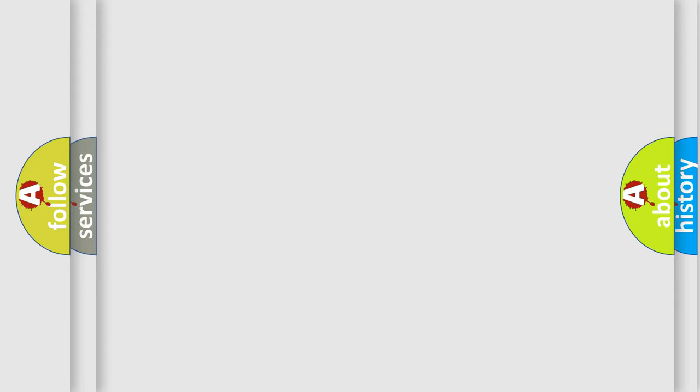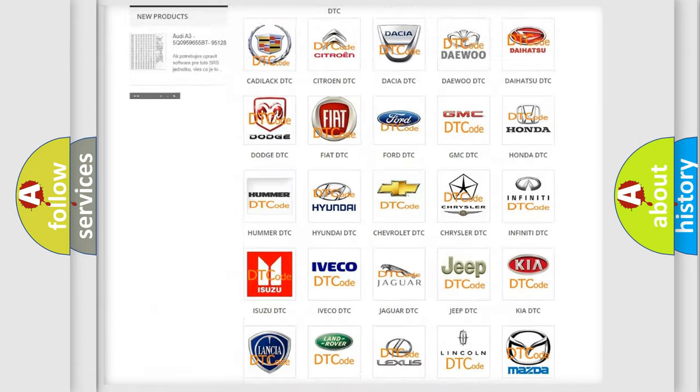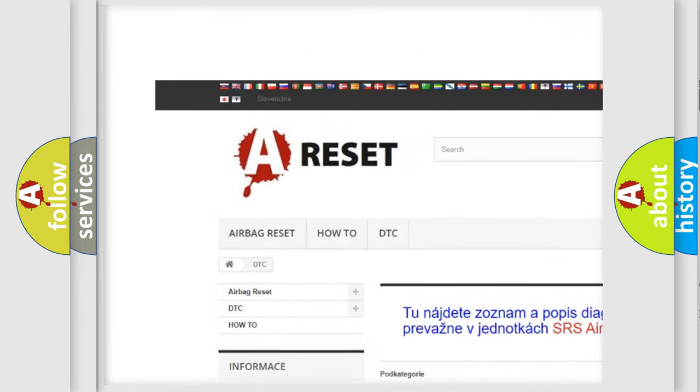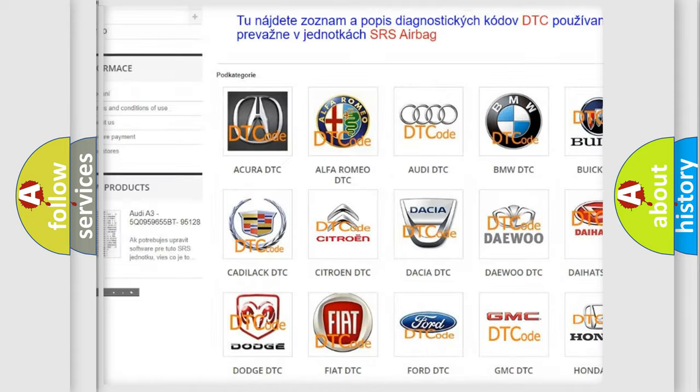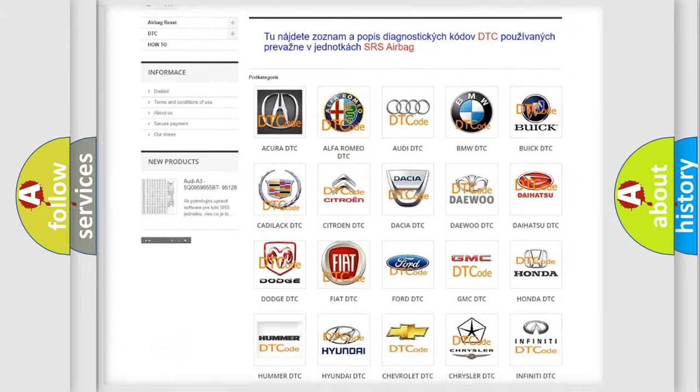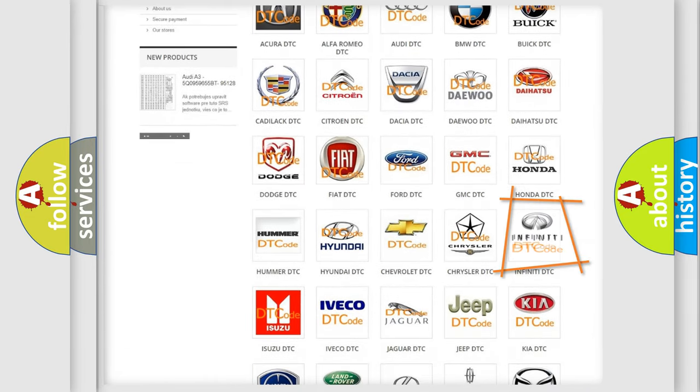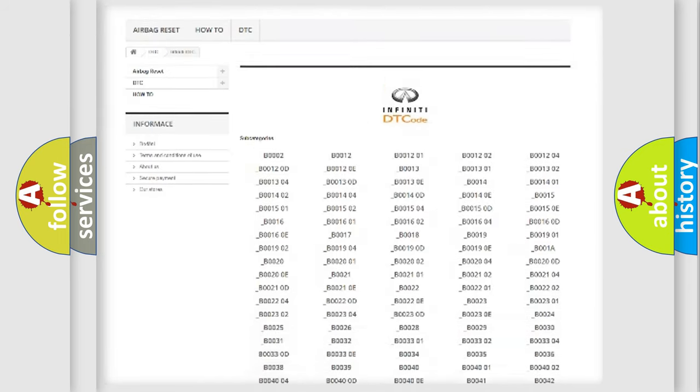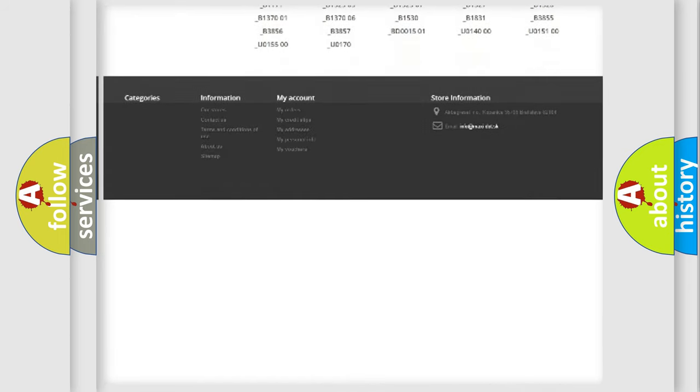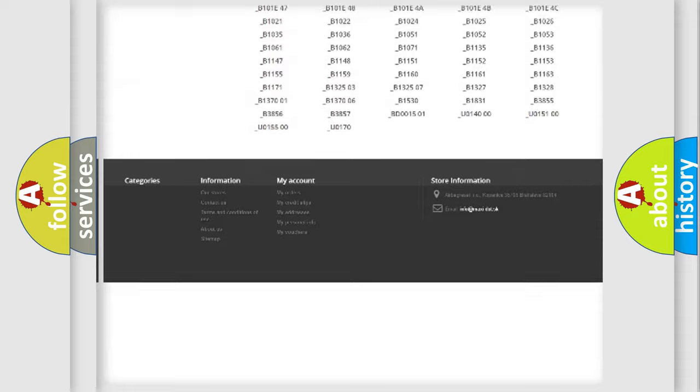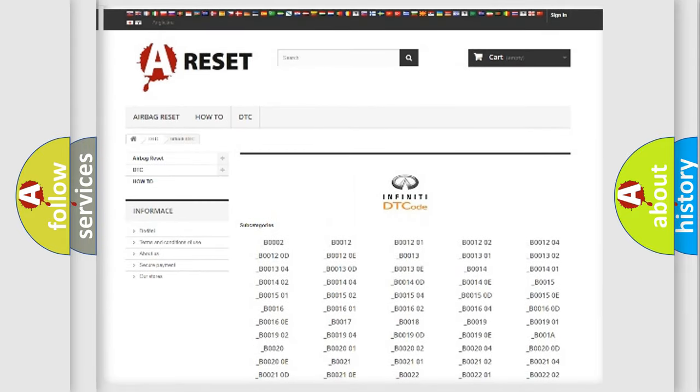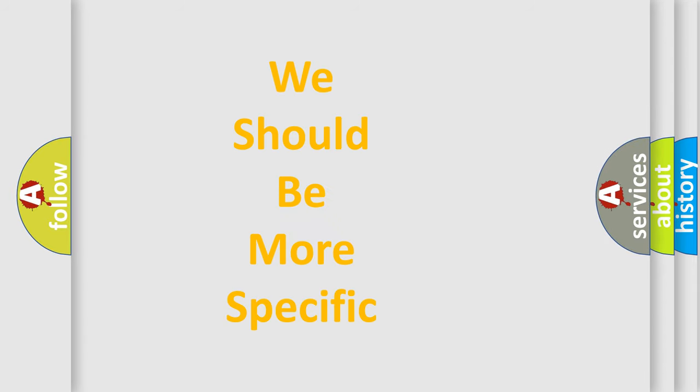Our website airbagreset.sk produces useful videos for you. You do not have to go through the OBD2 protocol anymore to know how to troubleshoot any car breakdown. You will find all the diagnostic codes that can be diagnosed in Infiniti vehicles, and also many other useful things.